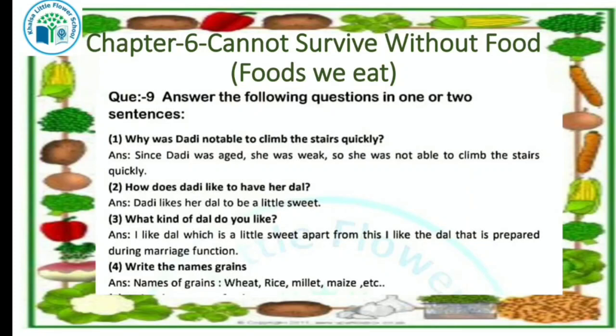Let's see the next question: how does dadi like to have her dal? Dadi likes her dal to be a little sweet.